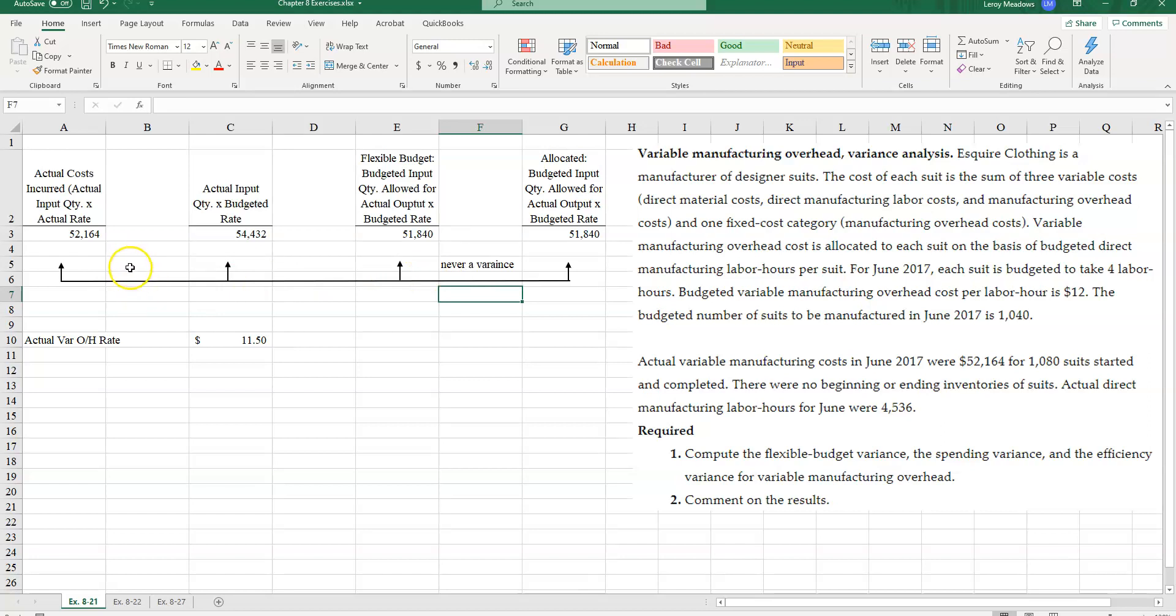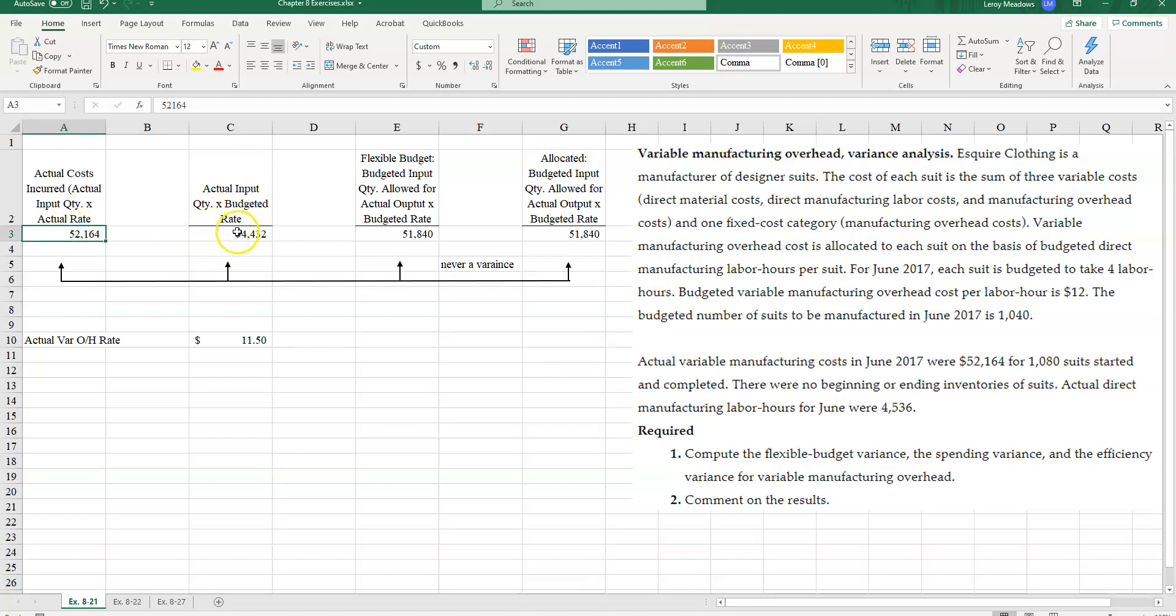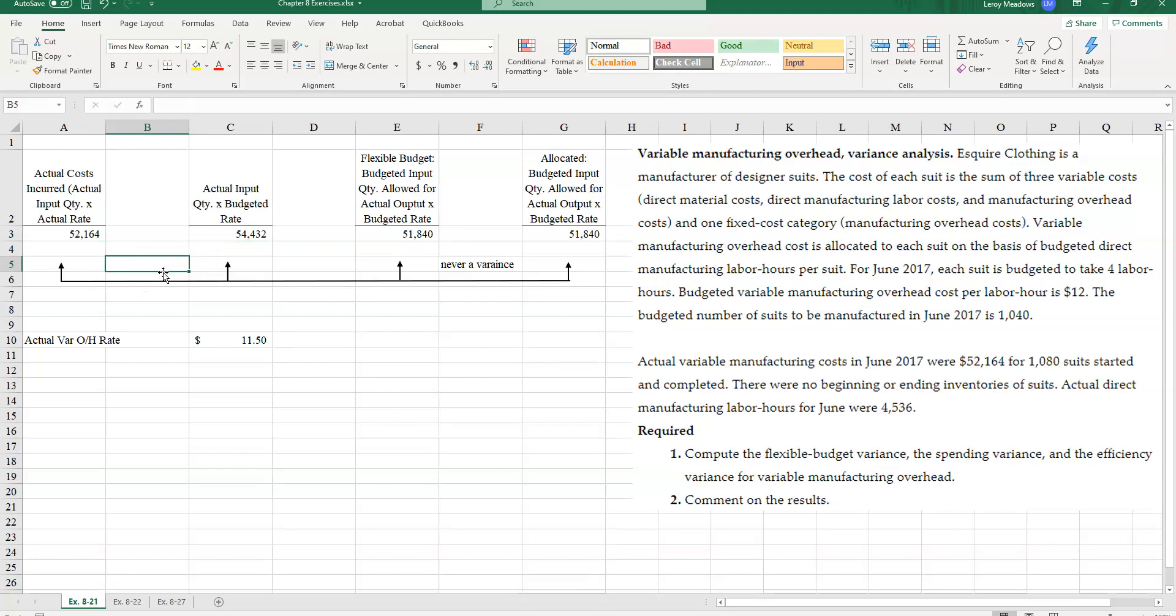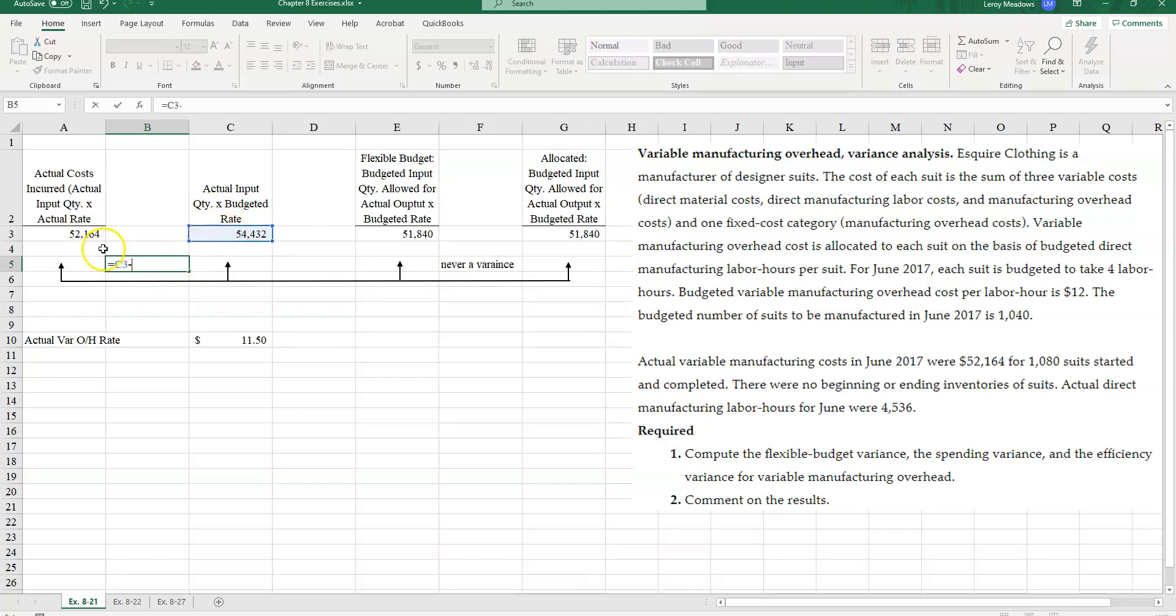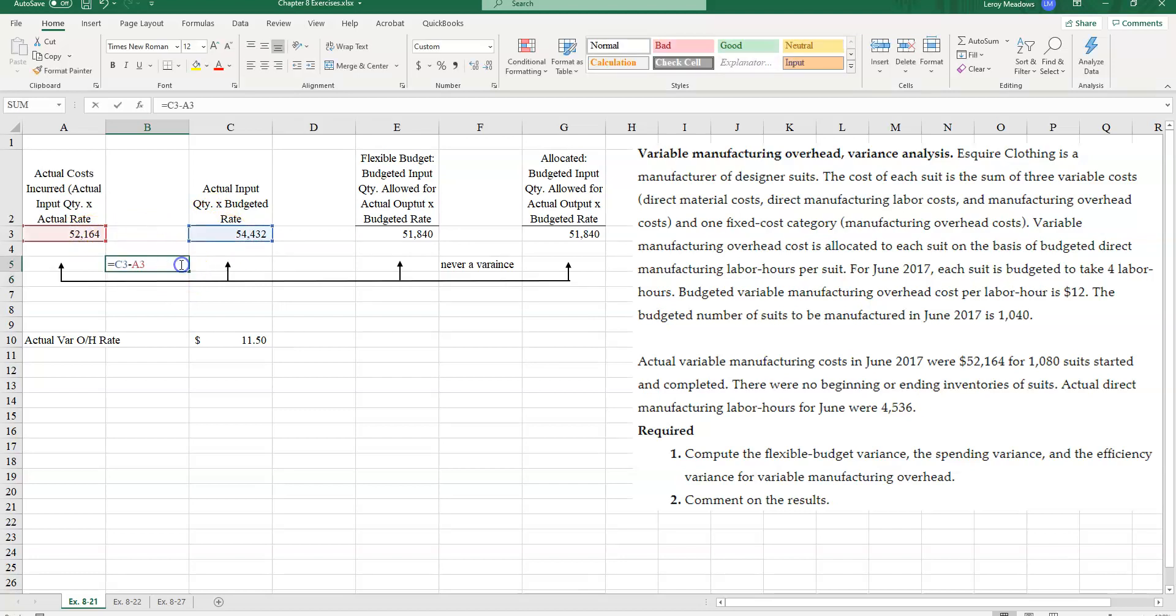However, I can now compute my price and efficiency variances. My price variance, I can take the difference between this cell A3 and cell C3. And when I do that, I will get $2,268.